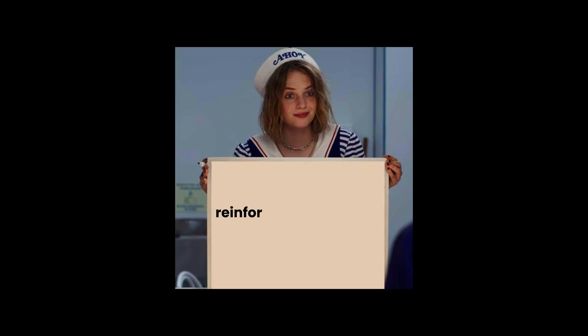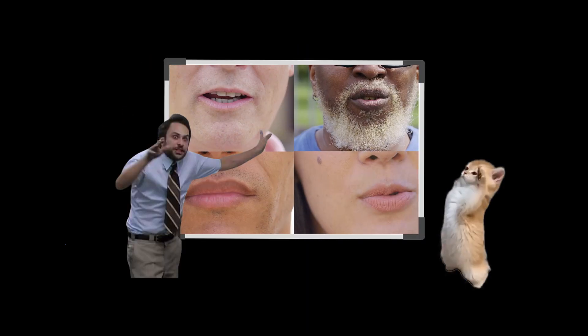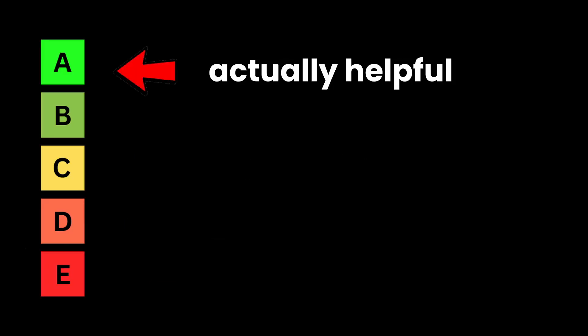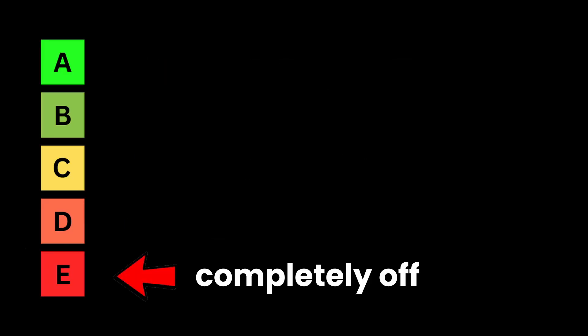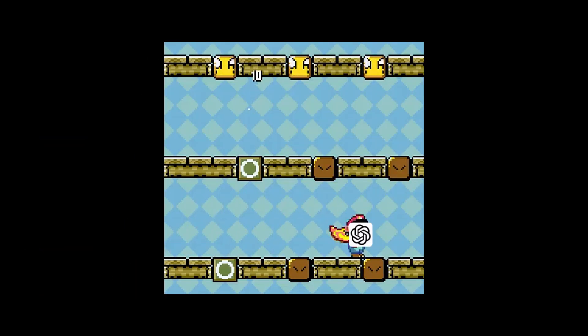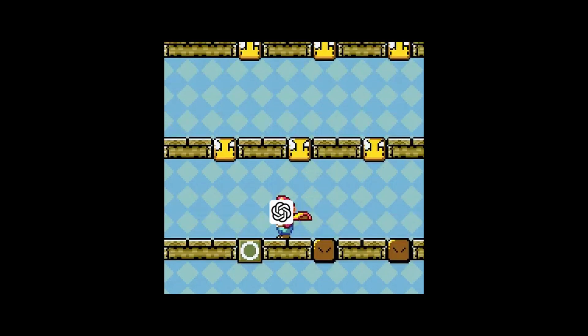So they brought in humans for a personality makeover, through reinforcement learning from human feedback. Basically, humans showed ChatGPT how normal people actually talk, then ranked its responses from actually helpful to completely off. ChatGPT learned to chase those high approval scores.